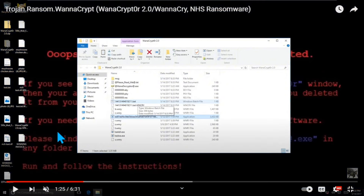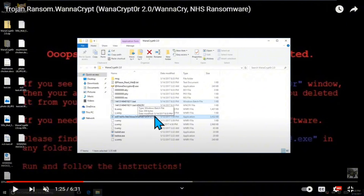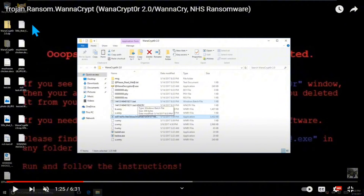Okay, so it decrypted a bunch of files. He opened this file right here and it decrypted a bunch of files in the folder, as well as on the desktop, and also changed the background.